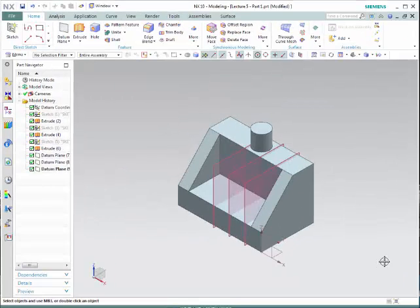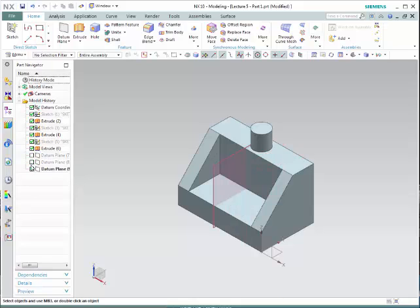In order to show you some of the other choices, we are going to deactivate the planes we just created — simply un-click. And let's go back to Datum Plane.